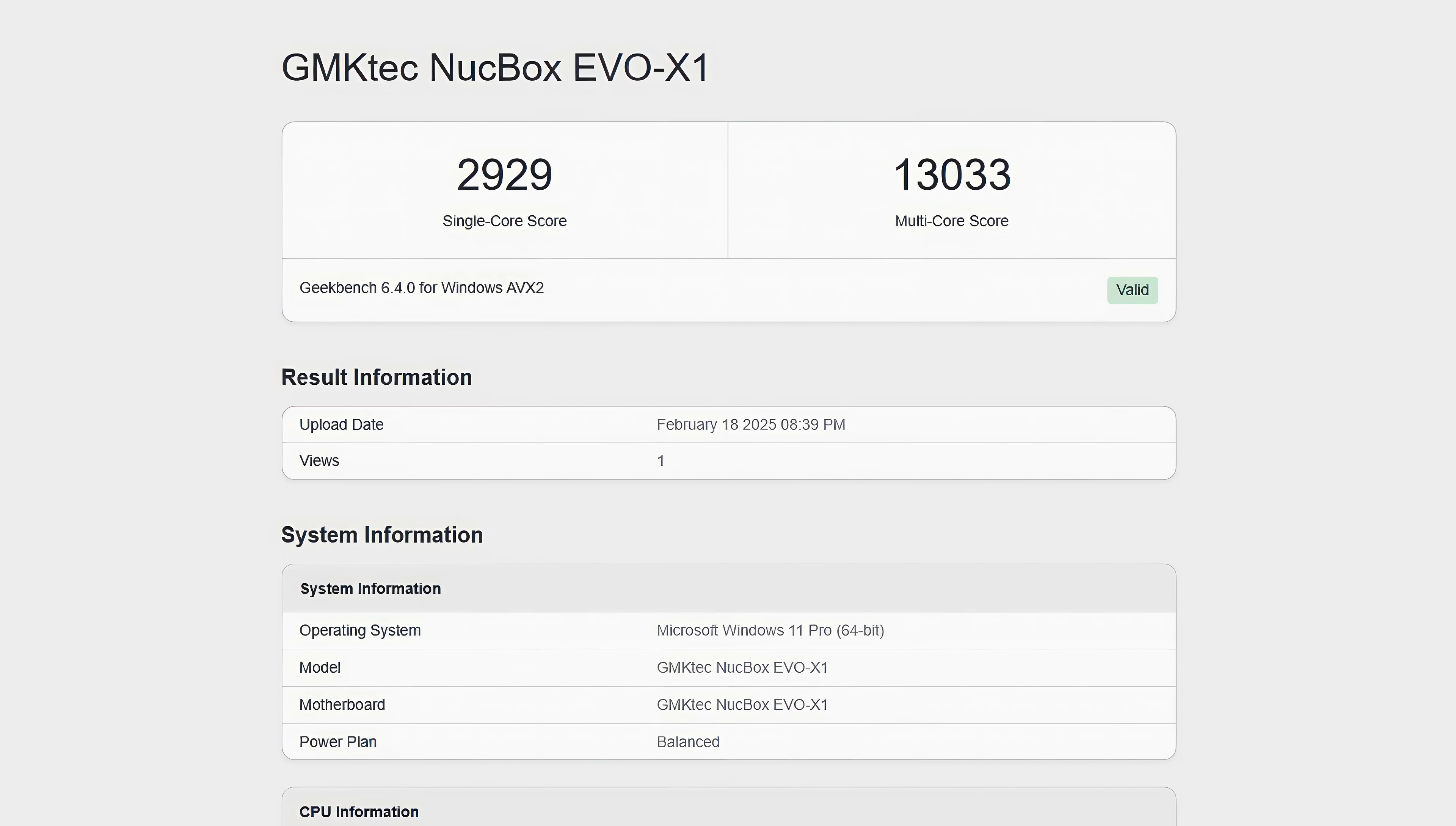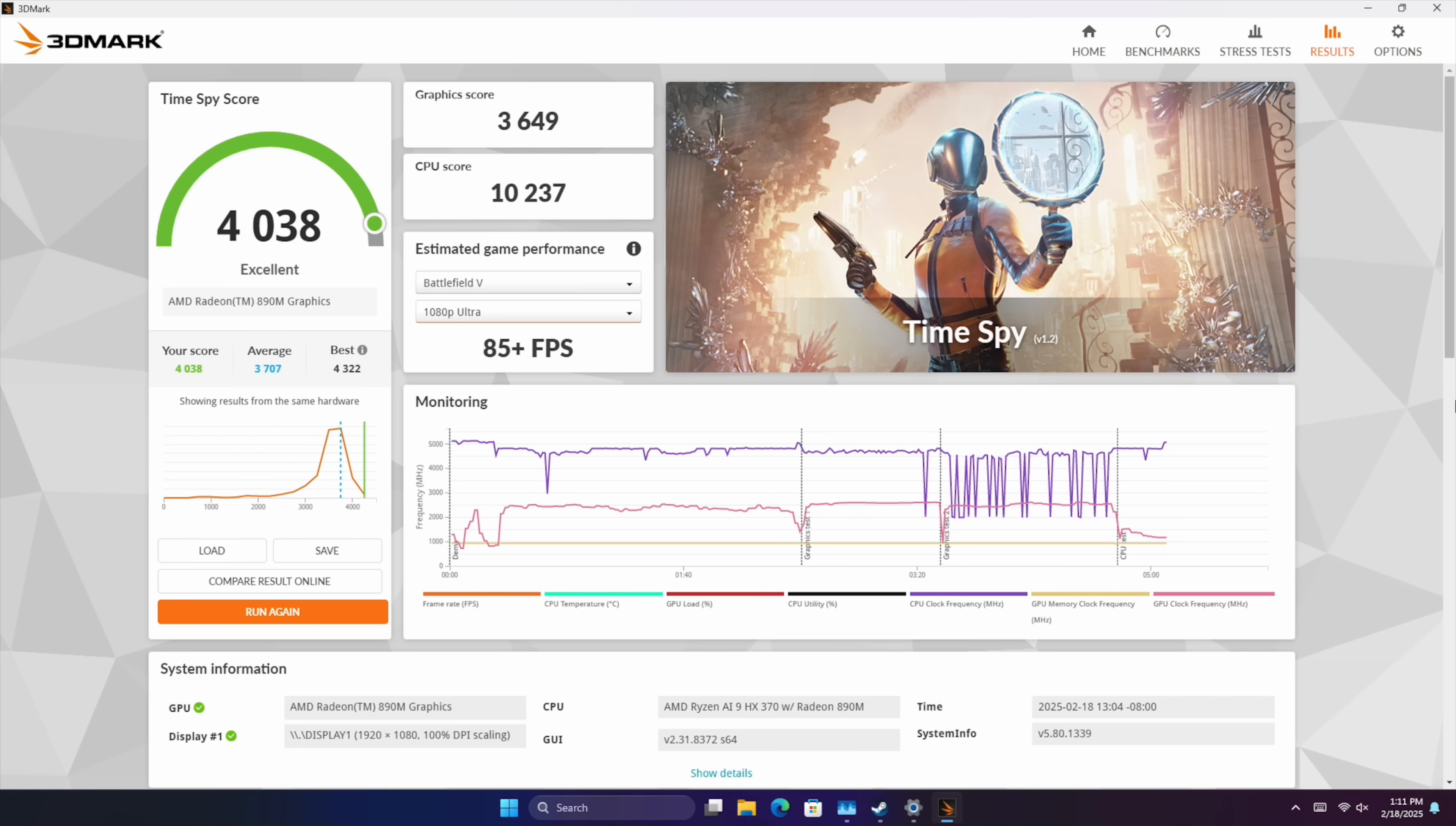Single core coming in with a score of 2929, multi 13,033. So yeah this is on par with other HX370 systems that we've seen around this same wattage.